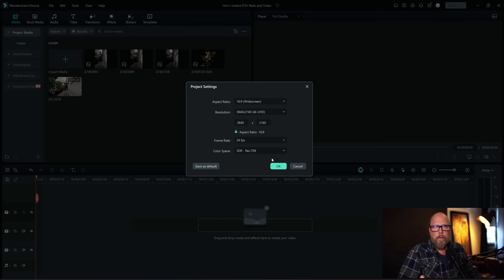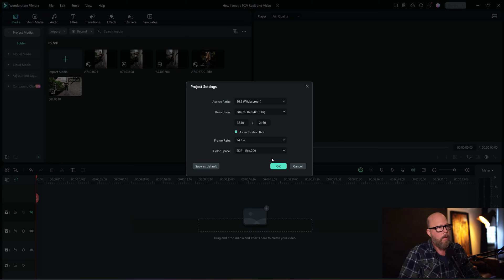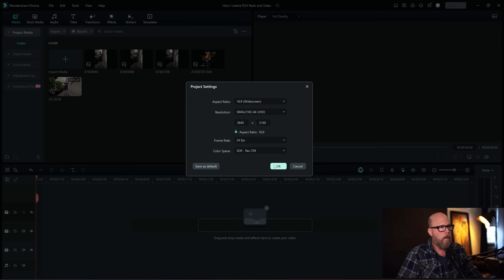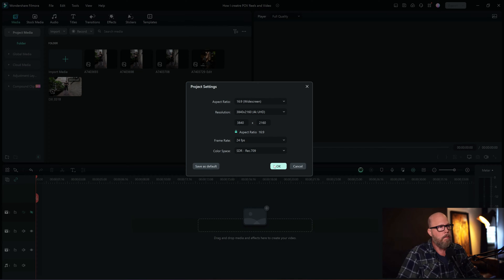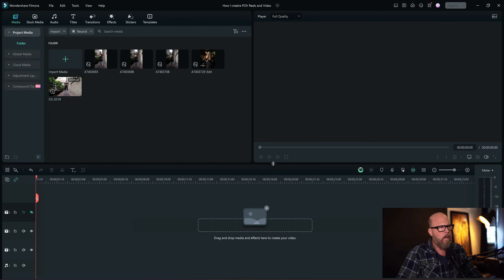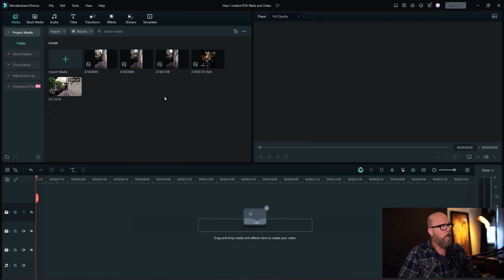That's like the YouTube widescreen setting that I use, horizontal, landscape, whatever you want to call it. So we'll change that in a little bit, and I'll show you how to do that because we want to do vertical video for reels.